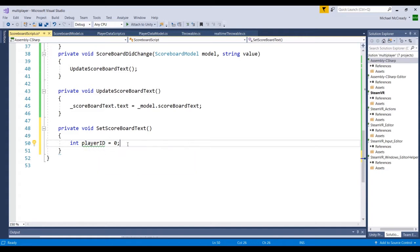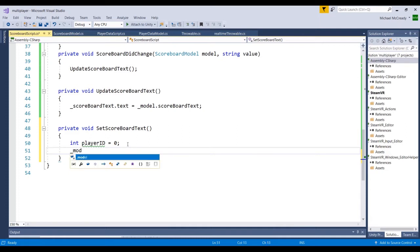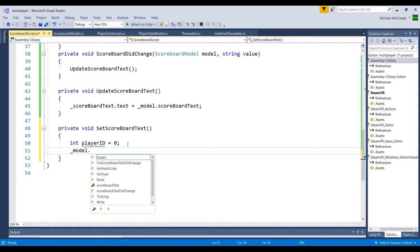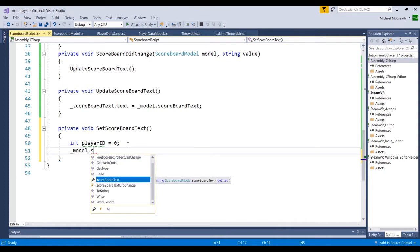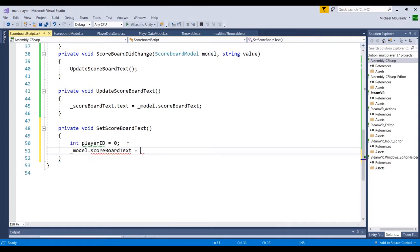The other thing we want to do is reset the value of scoreboard text every time this method is called, then build it back up through the loop. We'll go underscore model dot scoreboardText equals nothing — just clear that string out.